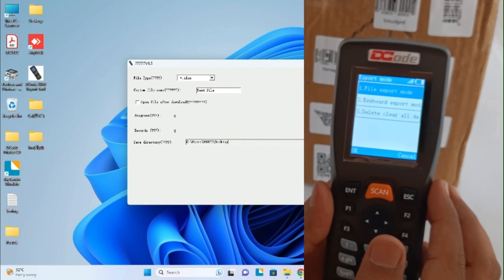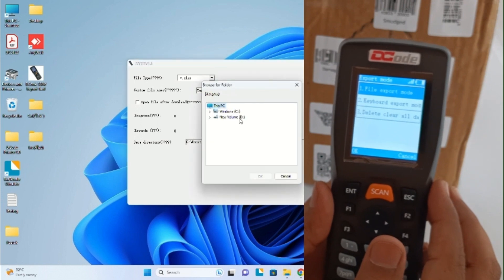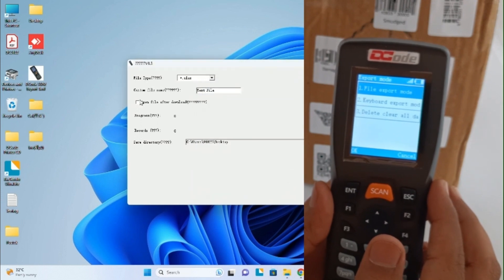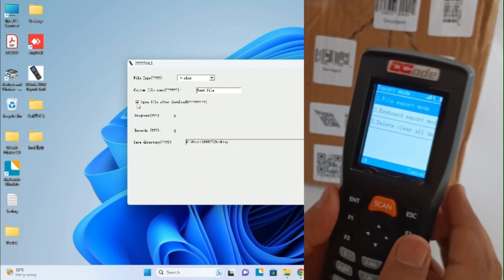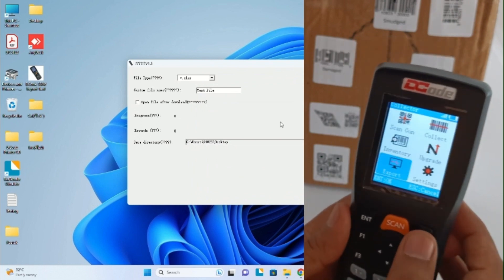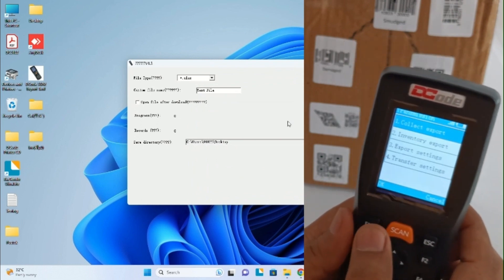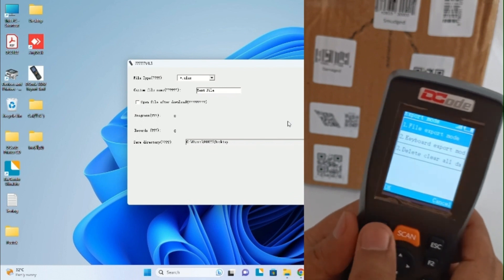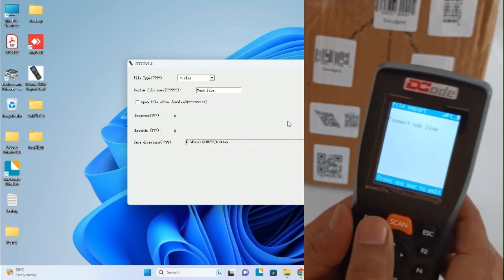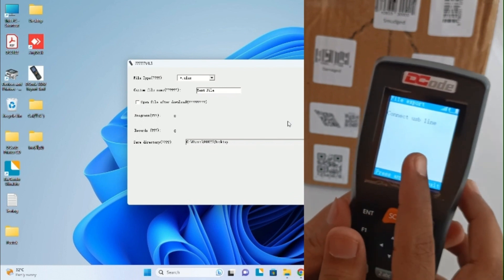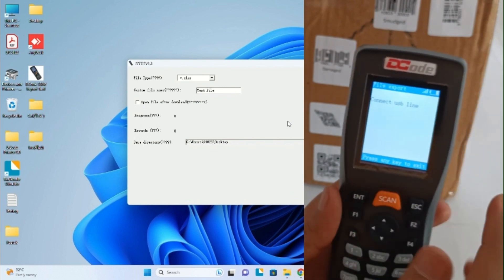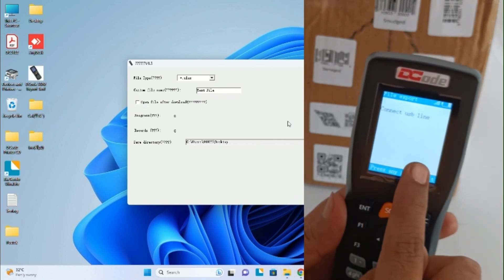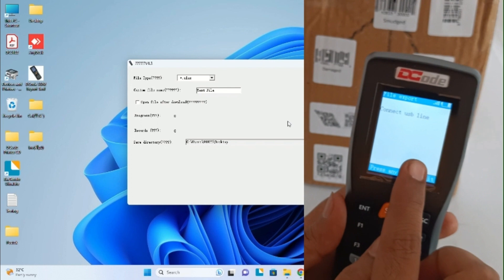Lastly, you have this path where you can choose the path where you need to store the data. Now let's try and use the file export mode. Under export, collect mode, while export, it is asking us to connect the data cable USB line.